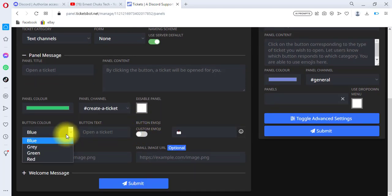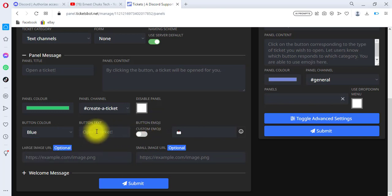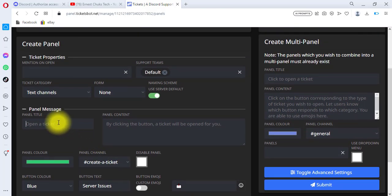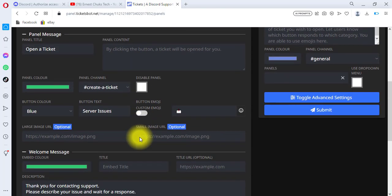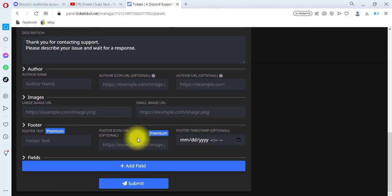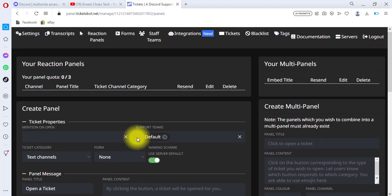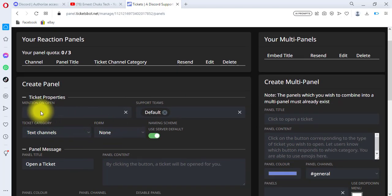For the button color you can choose any color you like. For the button text I'm going to type 'Server Issues' — maybe if users are having a server issue. Scrolling up, you can use the placeholder 'Open a Ticket' or type anything you wish — it doesn't really matter. I want to do one more thing: click on 'Mention on Open.'